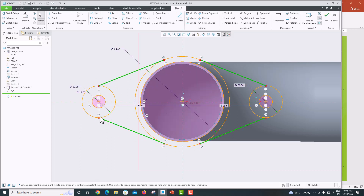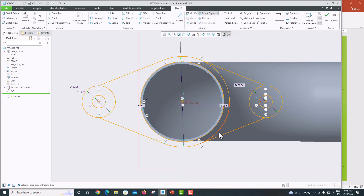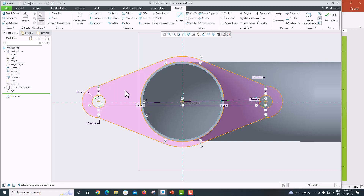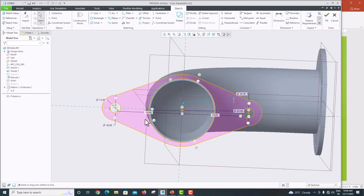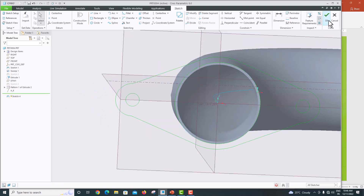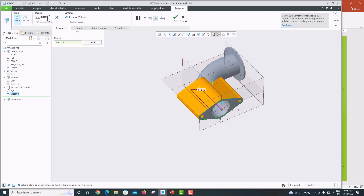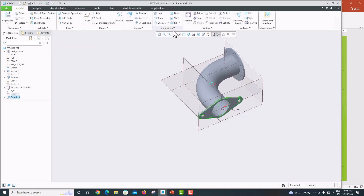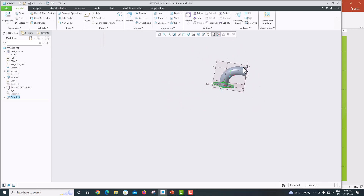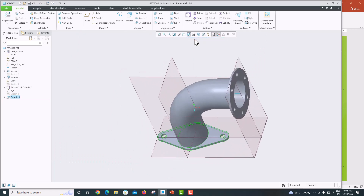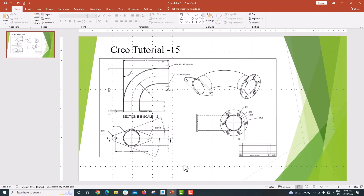Go to Delete Segment and remove the unwanted arc portions — click each segment to delete them. Now the correct oval flange outline is visible. Click OK to confirm, then go to Extrude. Check the direction, set the thickness to 5 mm, and click OK to confirm.